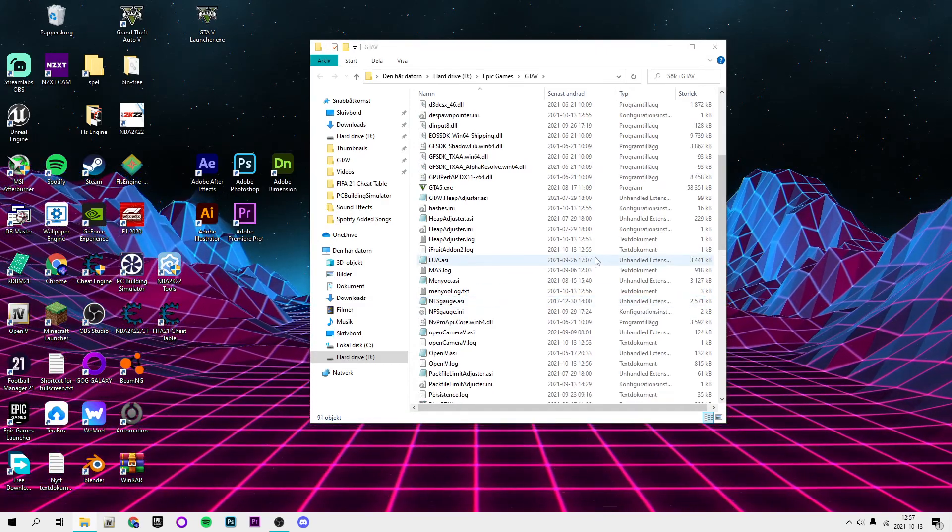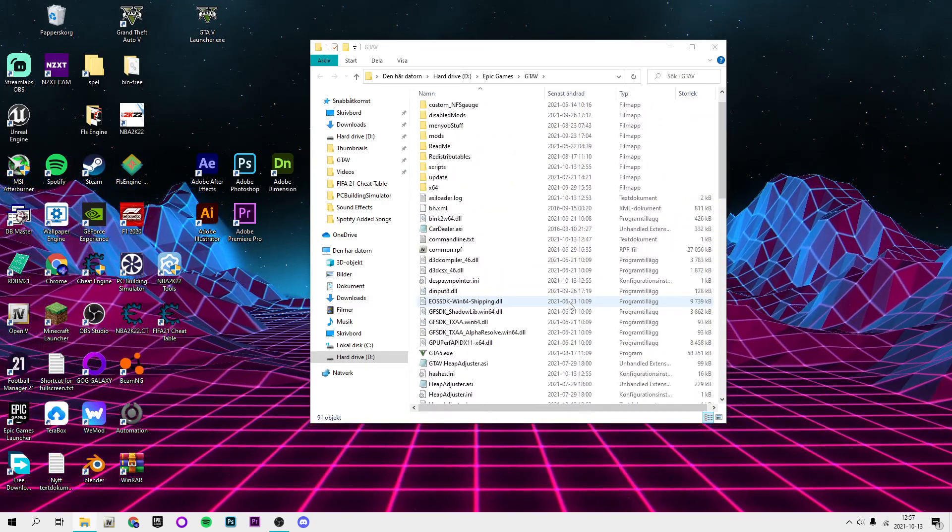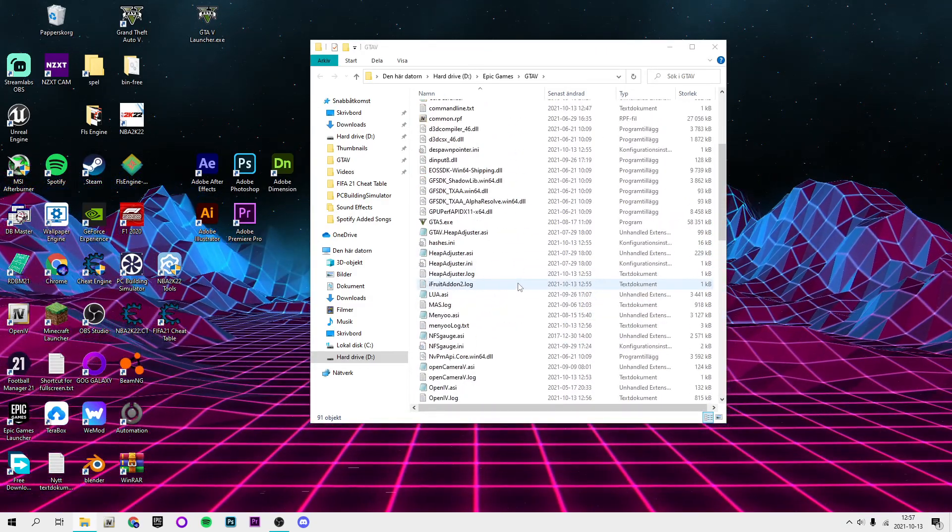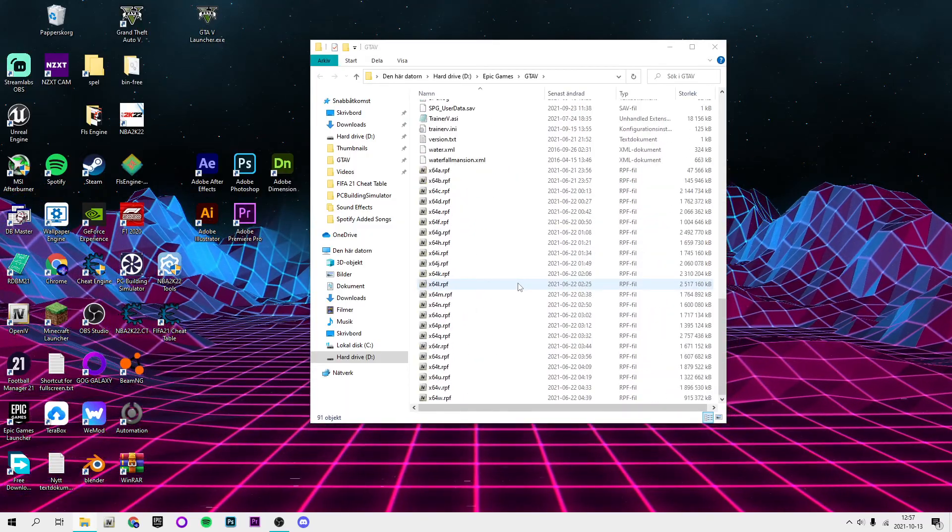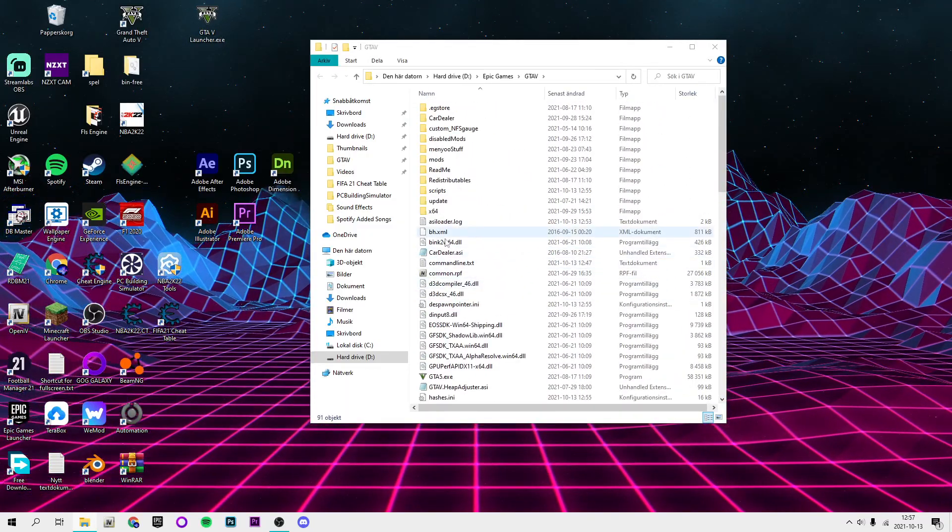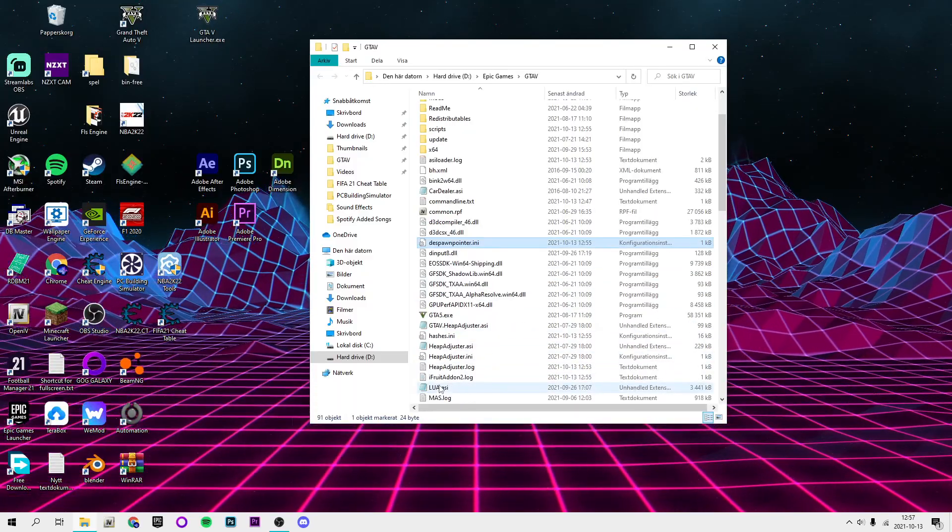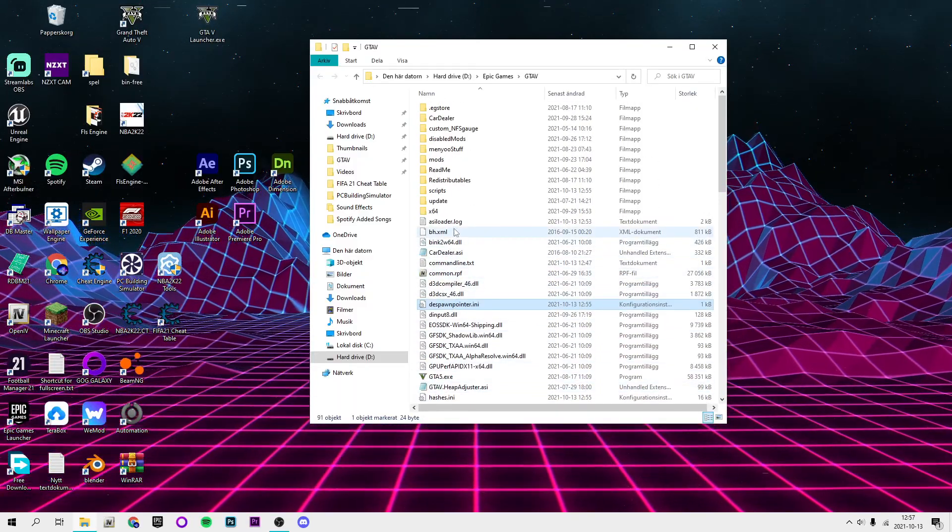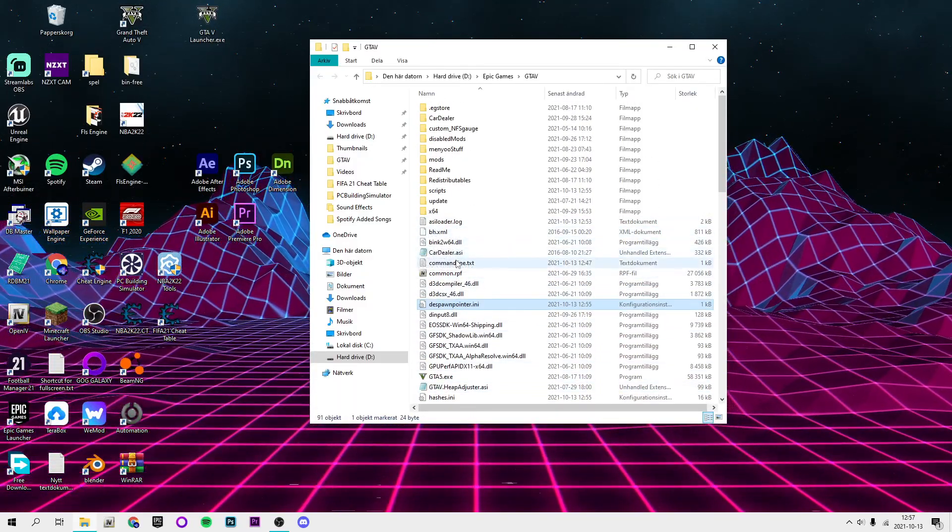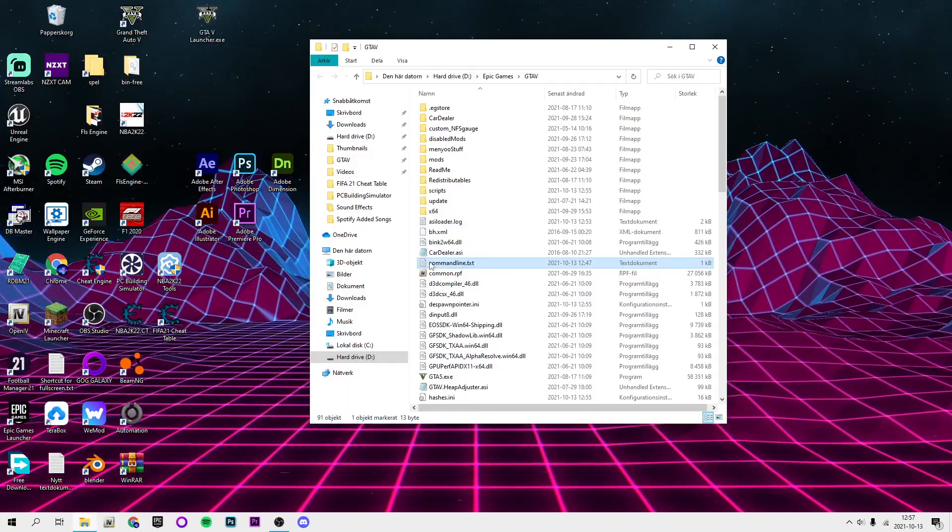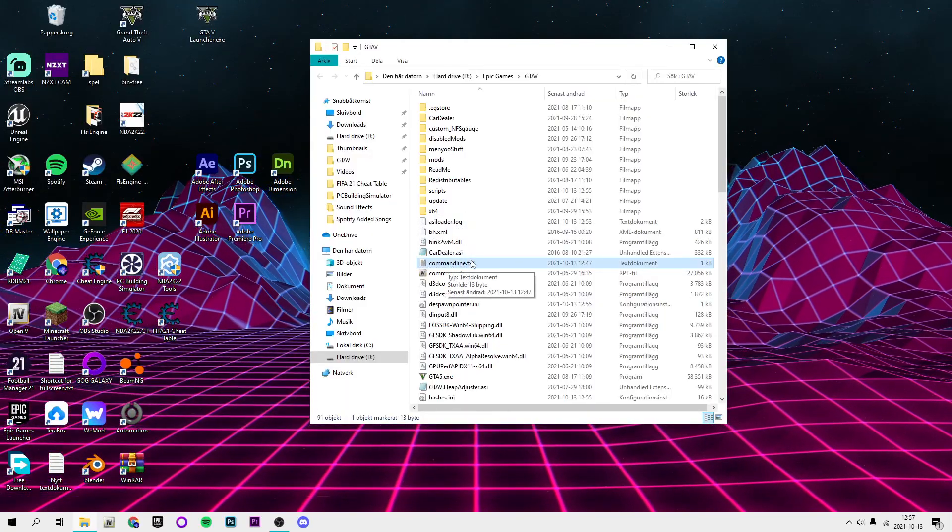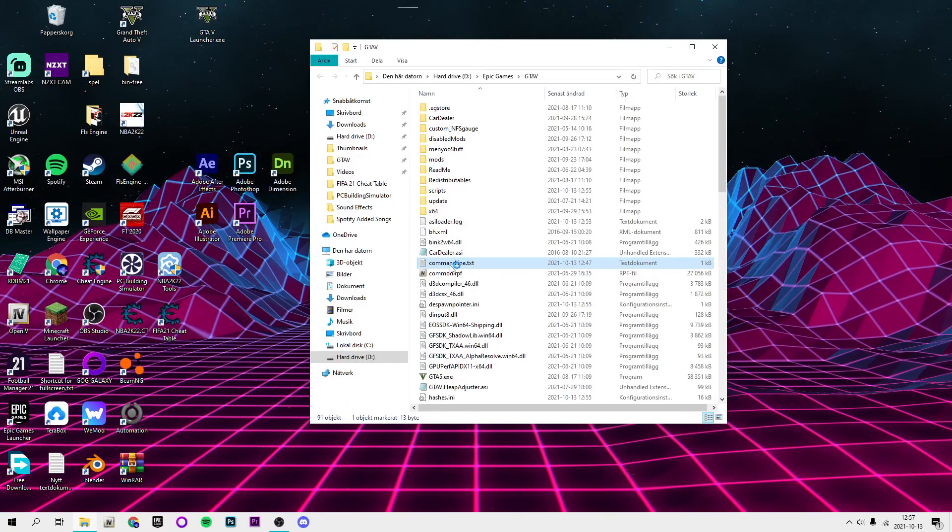It will not have as many folders and stuff and files because I have modded it, or maybe it will have, depending on if you have modded it or not. But you're going to see there's a file called commandline.txt.